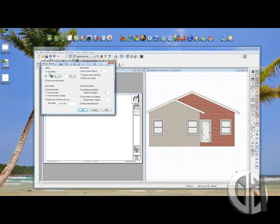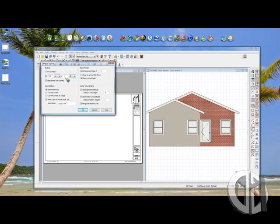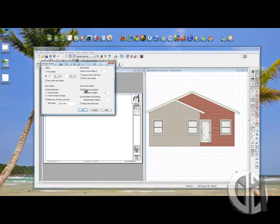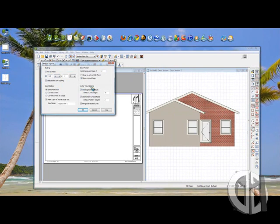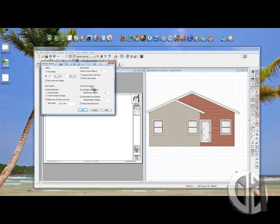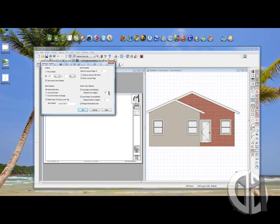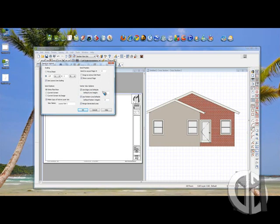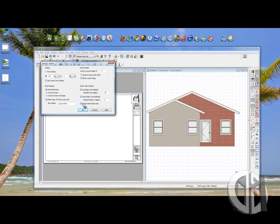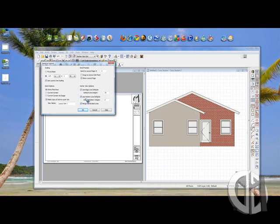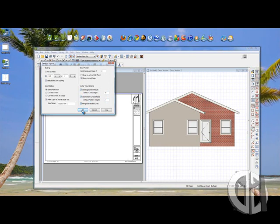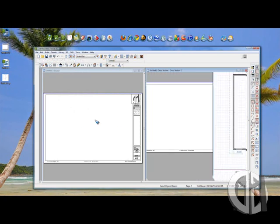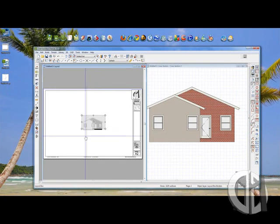And when this window pops up, it says, how do you want to send it? Well, you can send it to quarter-inch scale, half-inch scale, whatever I want. But the important thing is for my layout, over here where it says Vector View Options, whatever your numbers are set to, you want to leave it checked. So they're all checked to use the edge line defaults and use the pattern line defaults. Click OK, and it will generate a layout to that page.